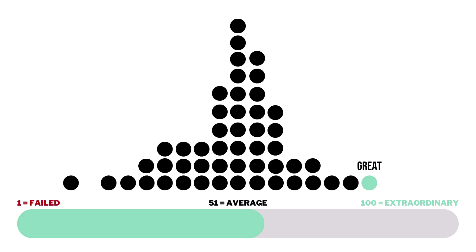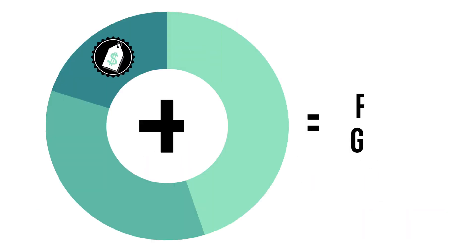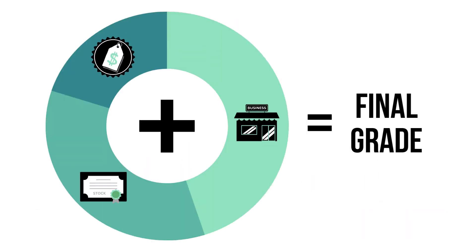In order to be considered a great long-term investment, a company would need to receive a final grade of 81 or higher. When all three factors are added together, we'll get a company's final grade, which is also graded from 1 to 100.